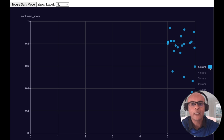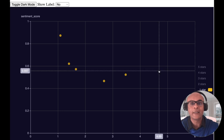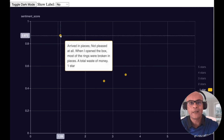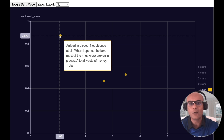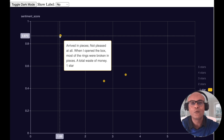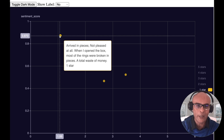Now selecting reviews predicted as 1 star: 'Arrived in pieces, not pleased at all. When I opened the box most of the rings were broken in pieces — a total waste of money.' Definitely a 1-star review. The large language model is doing a fantastic job predicting sentiment as ratings.